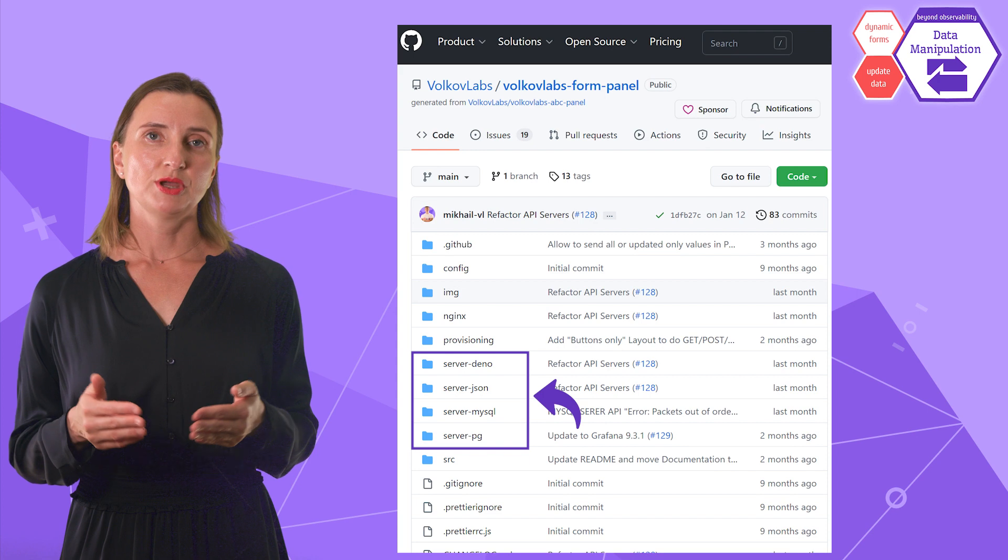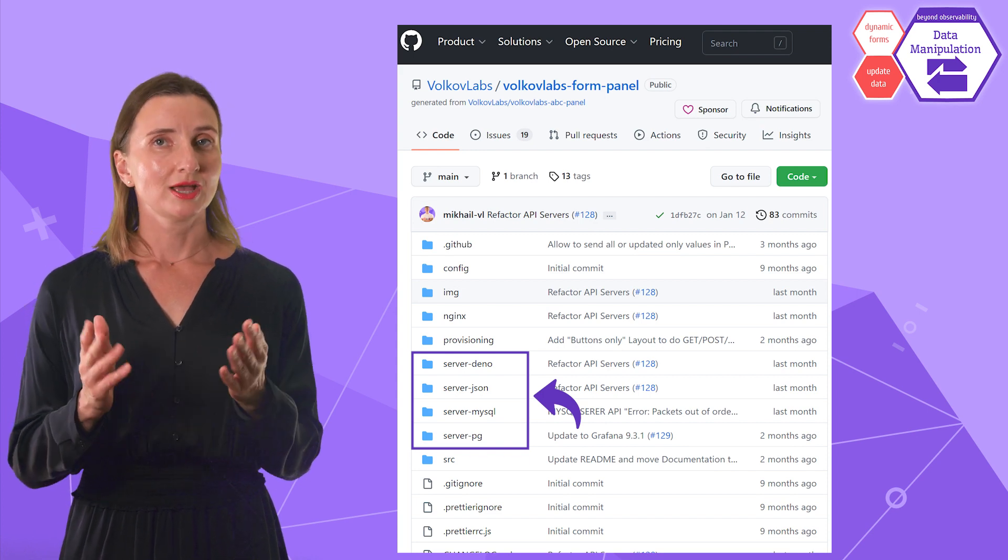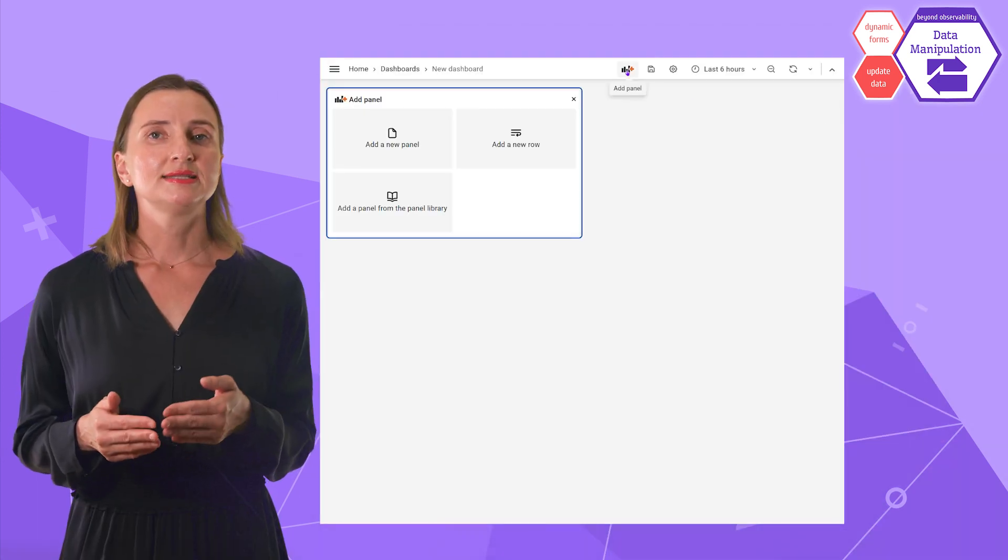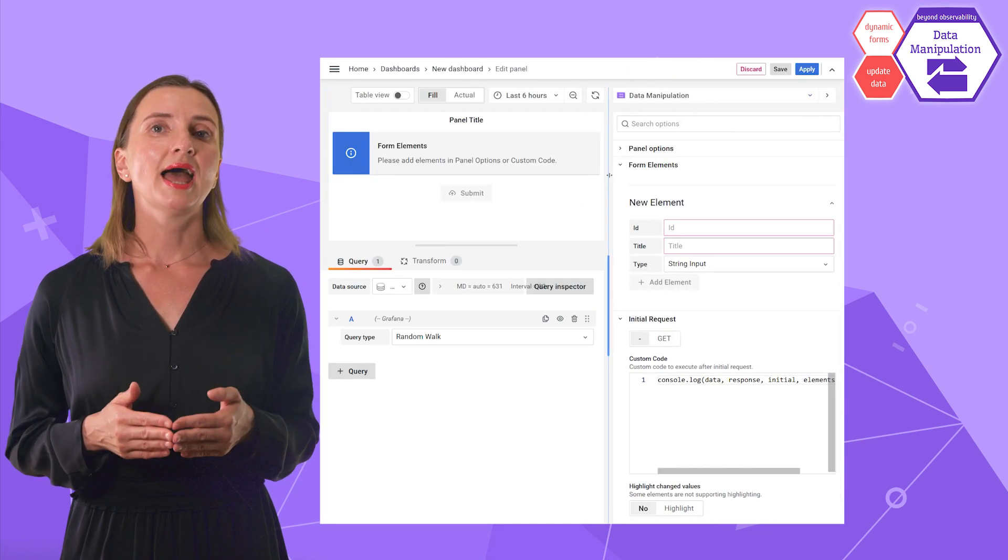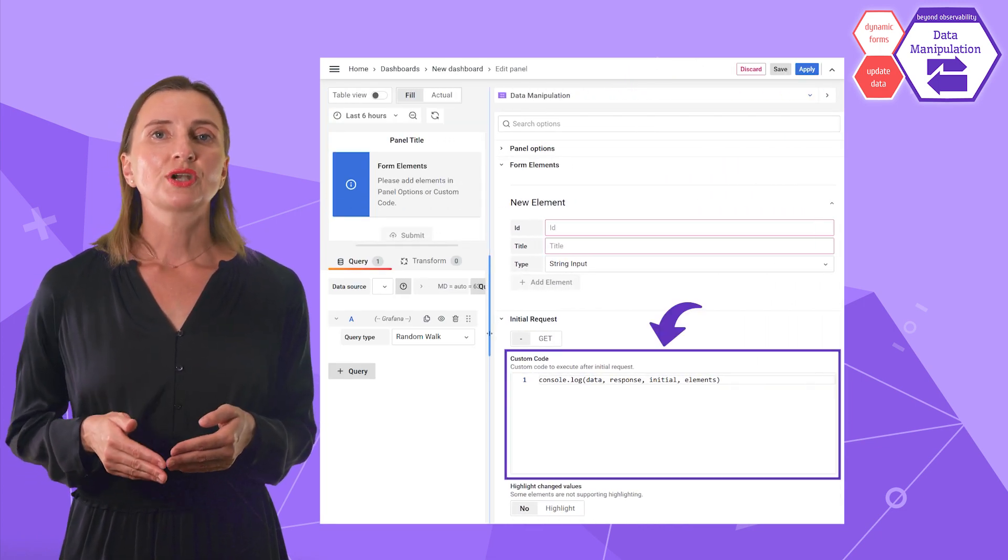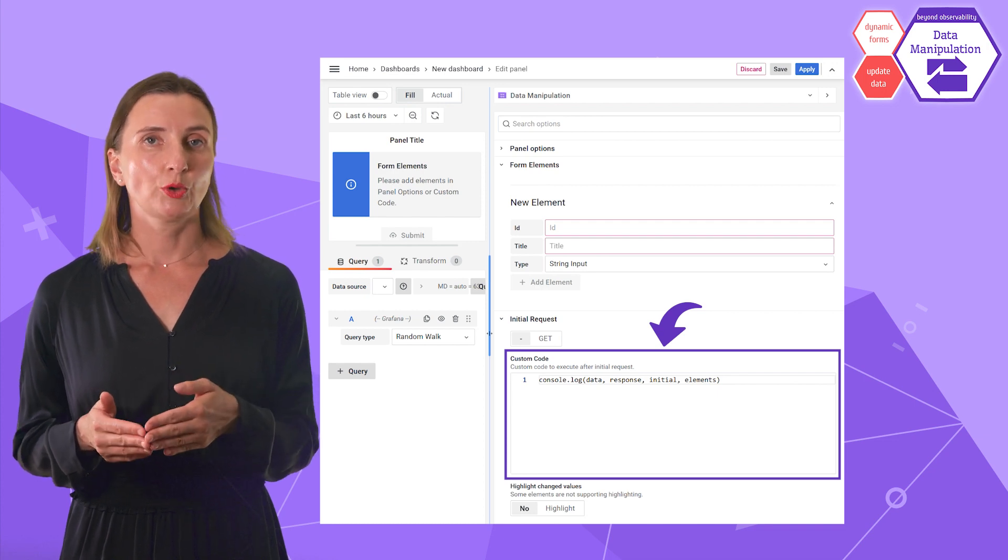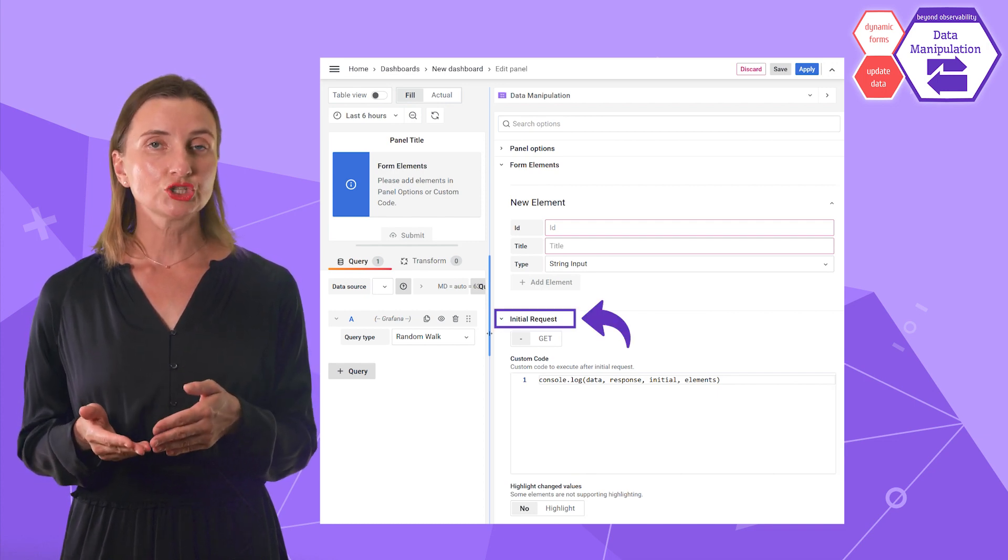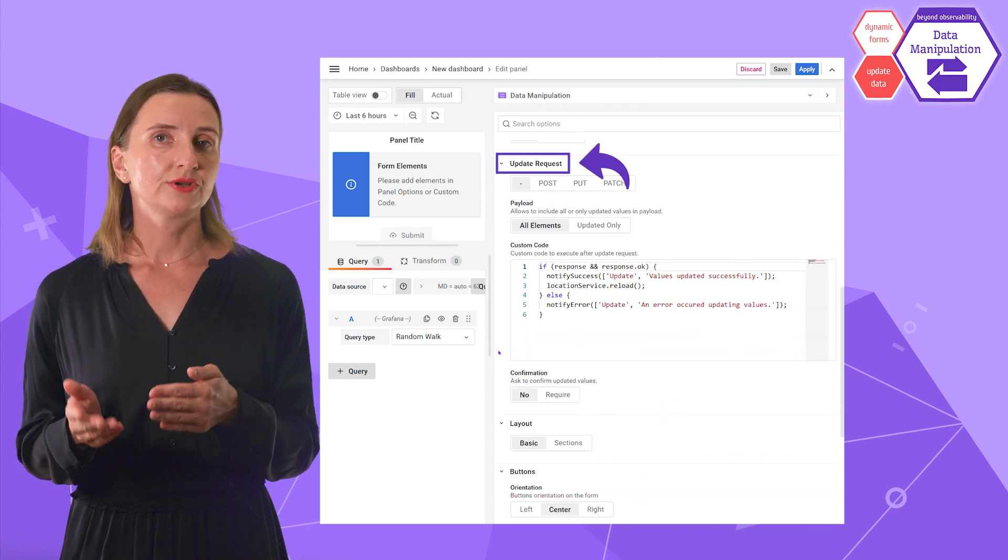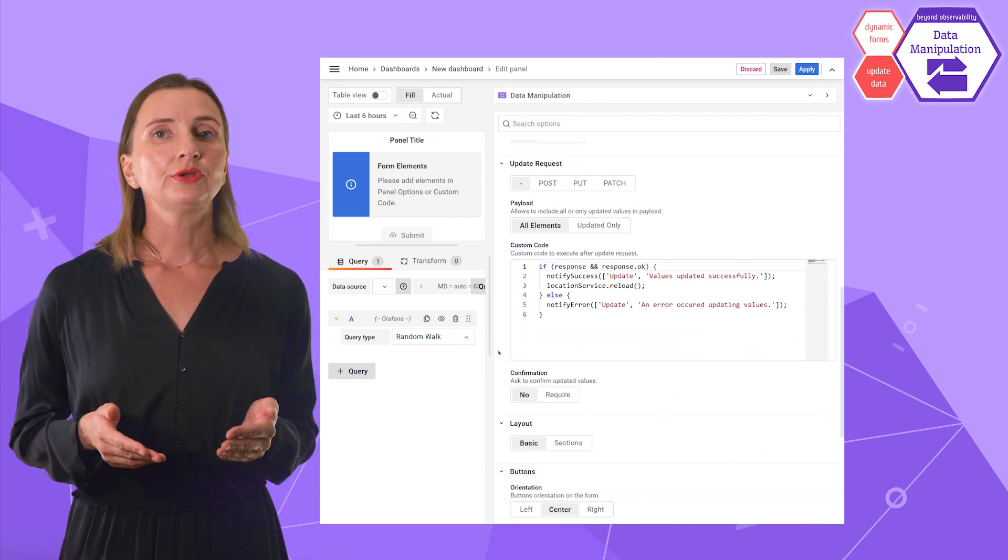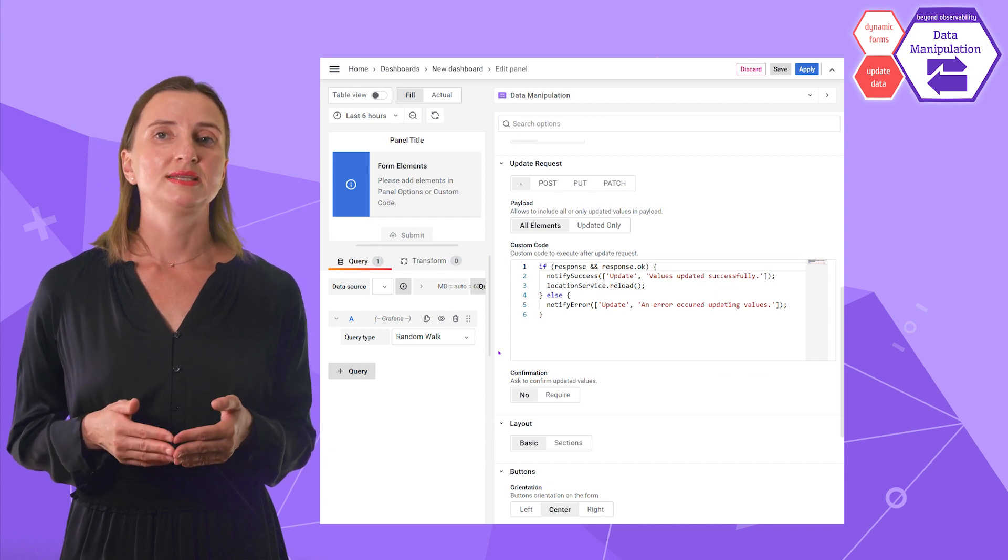We have various API servers on our GitHub, which you can use as your starter. Let me add a data manipulation plugin and open it in Edit mode. You describe the interaction with your database in custom code in the Initial Request section and custom code in the Update Request section. Here you can request and update data in your database.